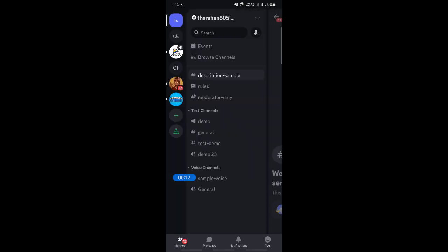Once you've opened up Discord, log into your account. Once you've logged in, just go to your profile here or click on this You tab here, this tab called You underneath.